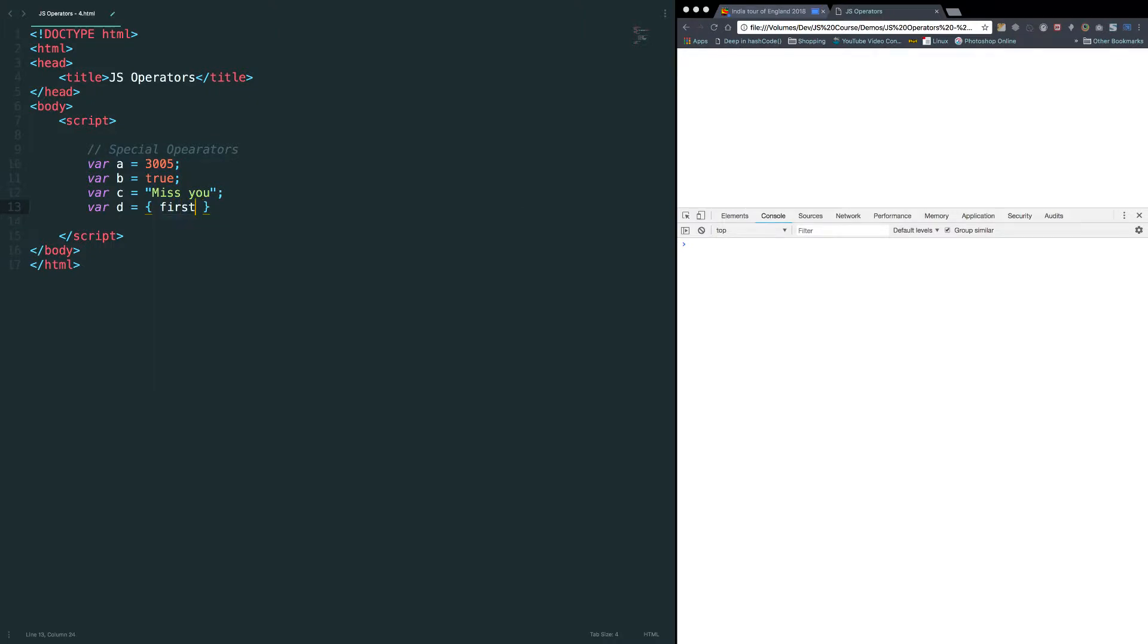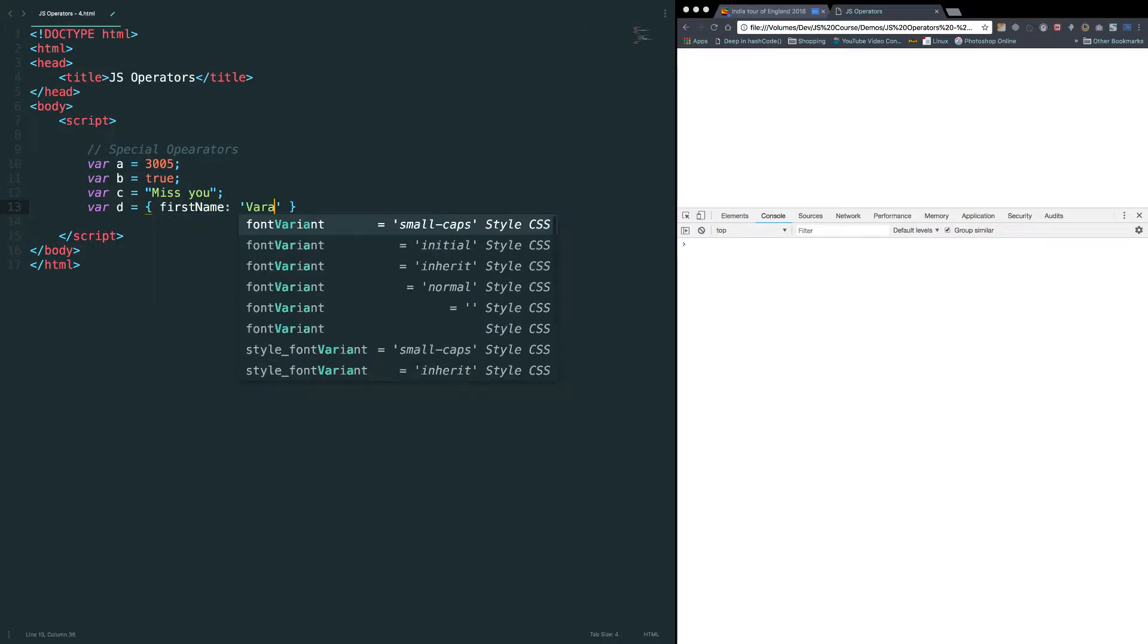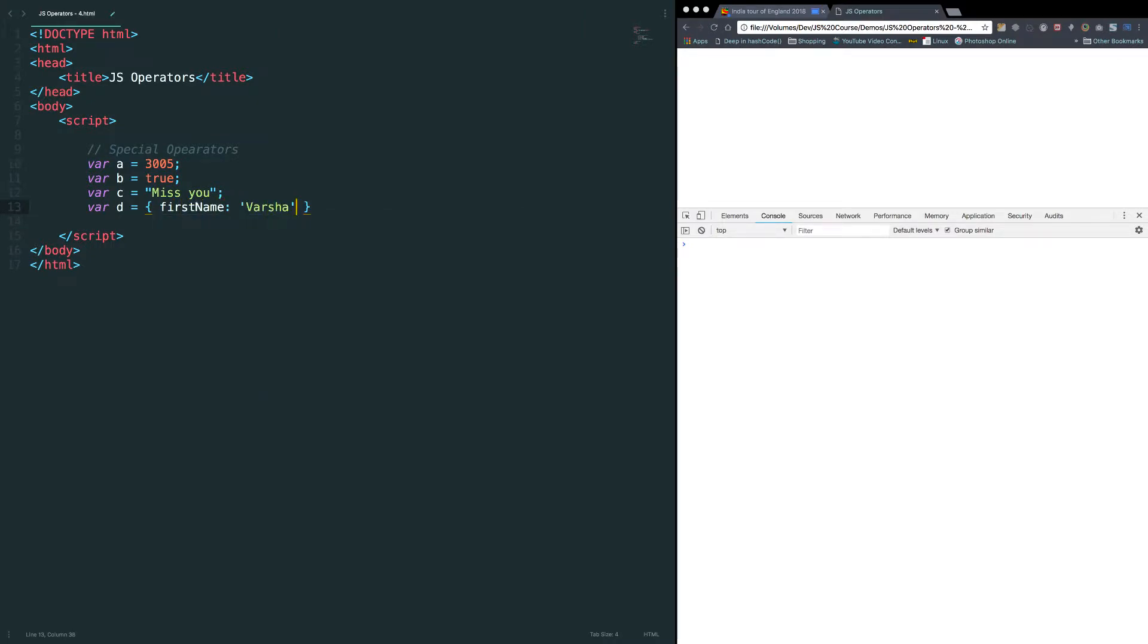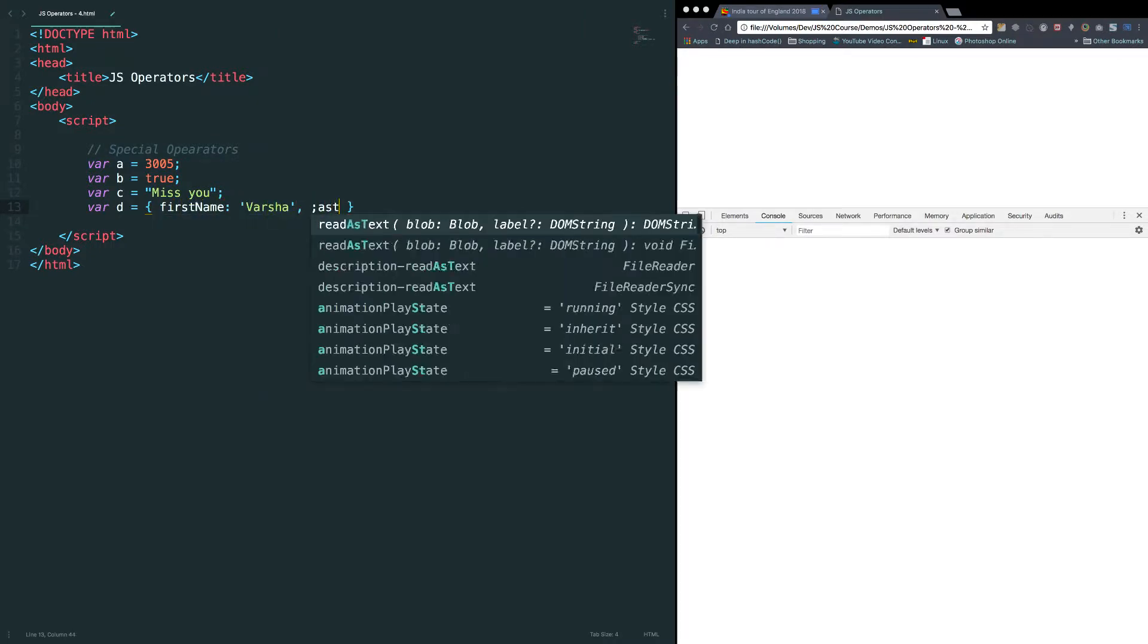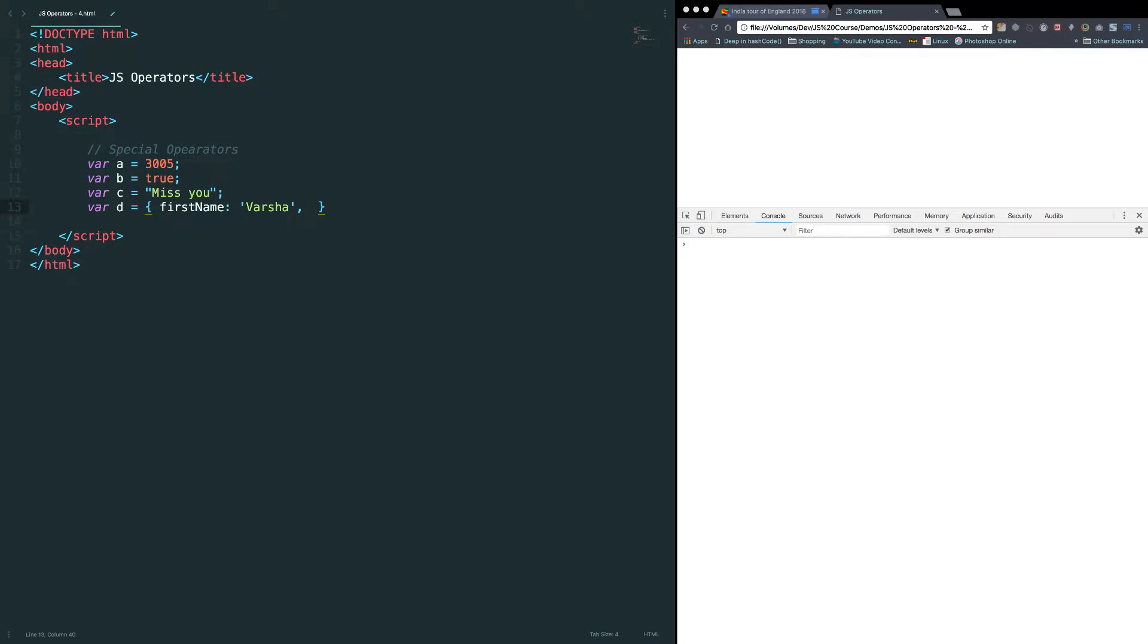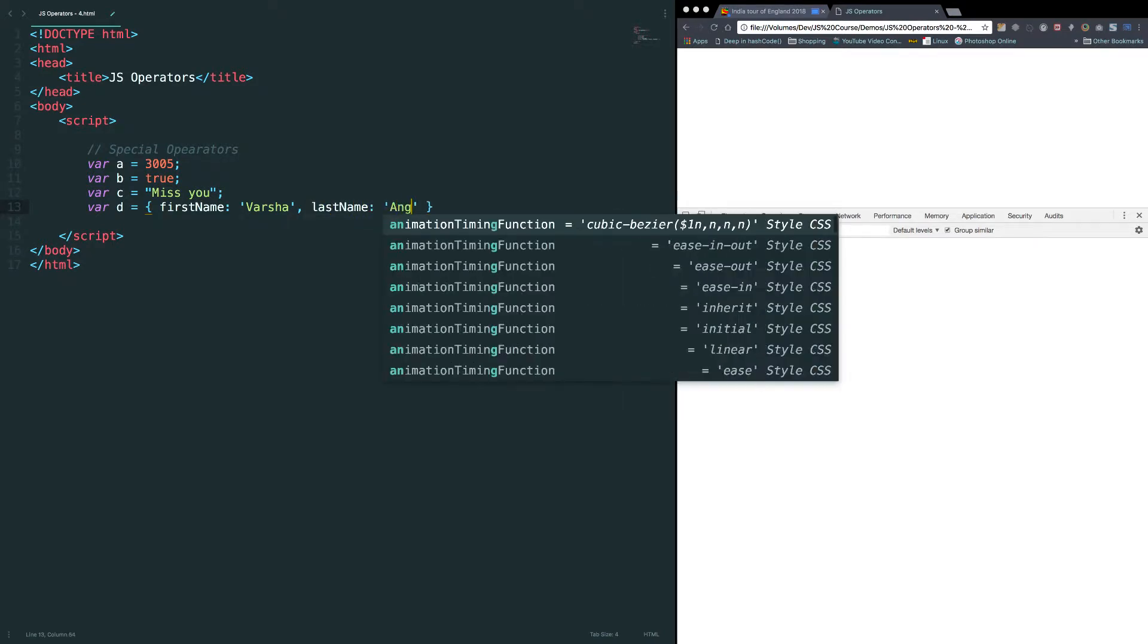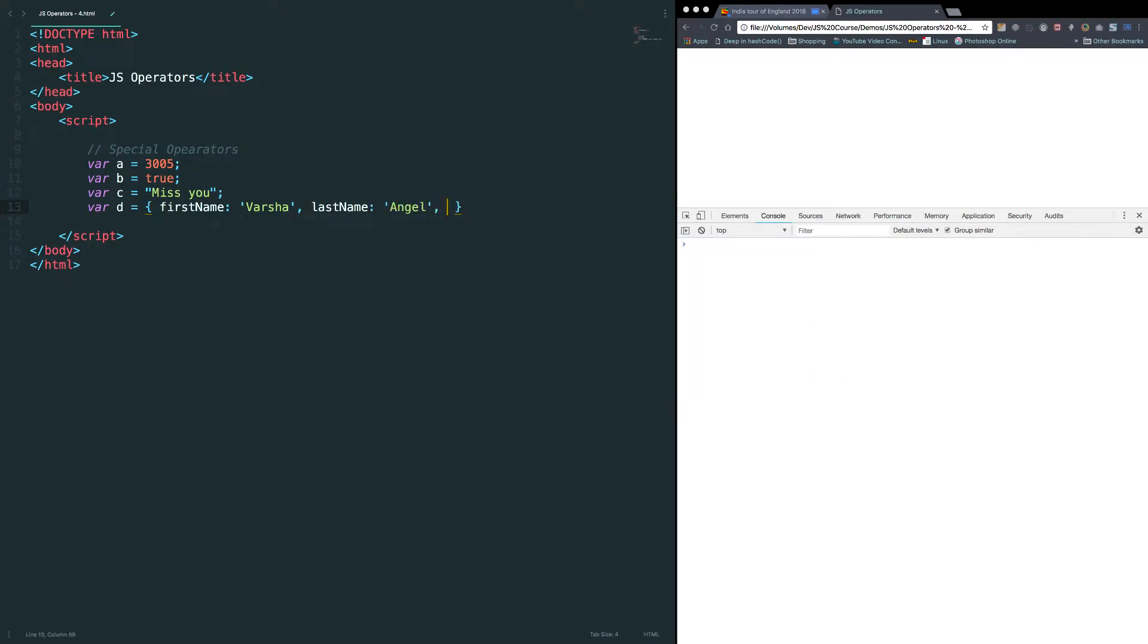For example, first name Varsha, last name something like angel and age 25 something like that.